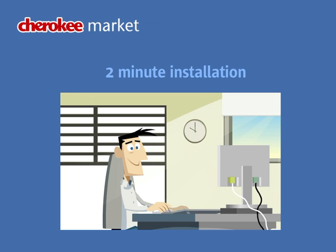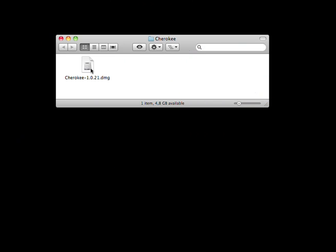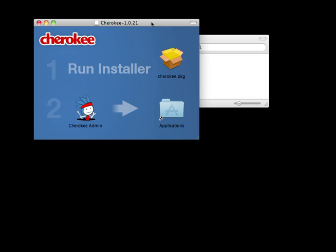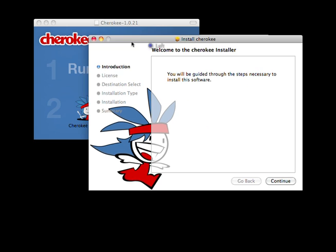Hello there! During this short video I'm going to show you how easy it is to install Cherokee and how a web application can be installed on it. I'm using Mac OS X for this demo, but it would basically be the same on Linux, Solaris or BSD.